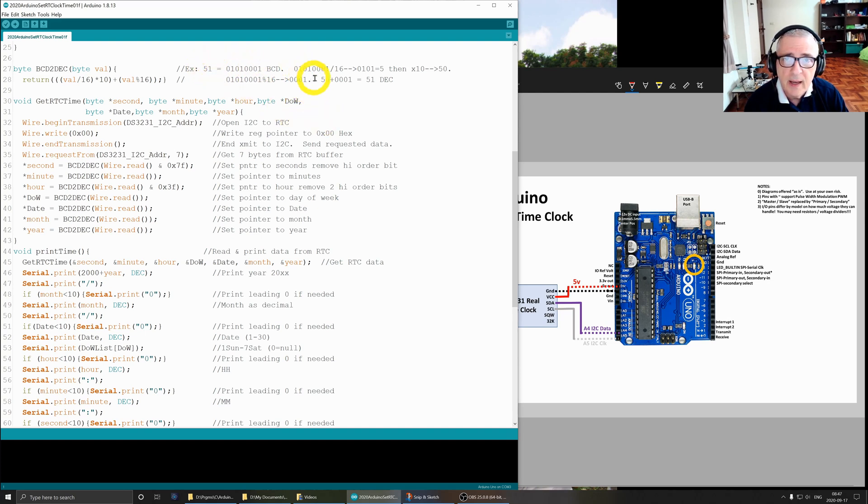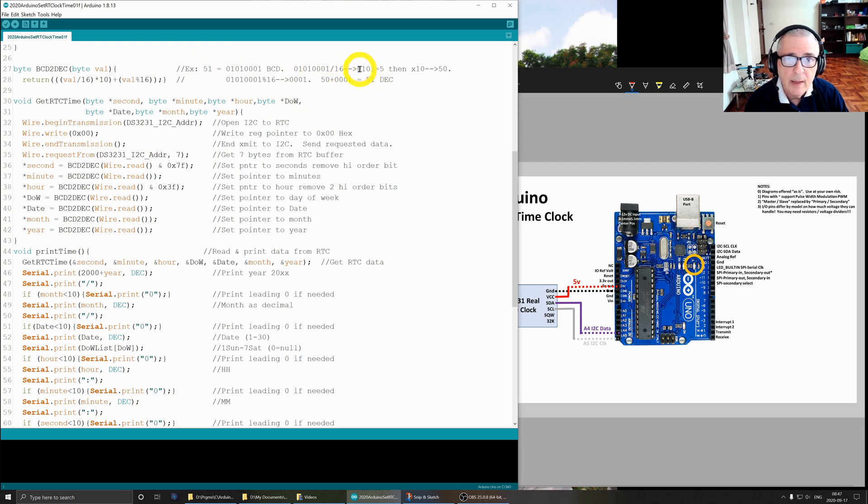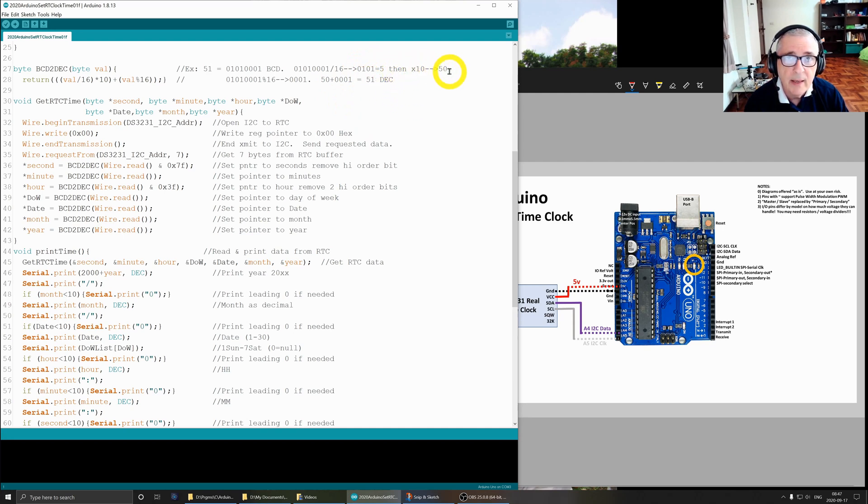This is what the decimal version looks like, this is the BCD version. We're going to take the BCD version and divide by 16, which shifts it to the right, so we end up with 0101, which is a 5. Then we multiply by 10 to give us 50, so we got our 50.